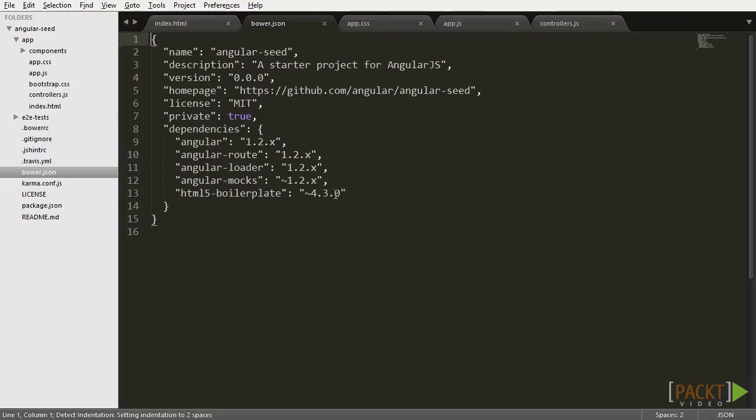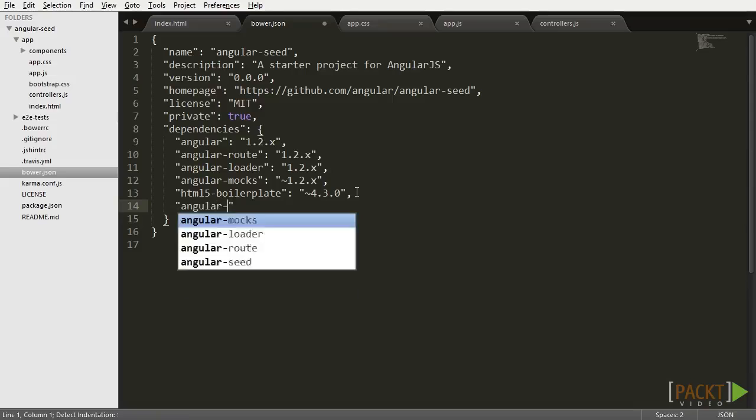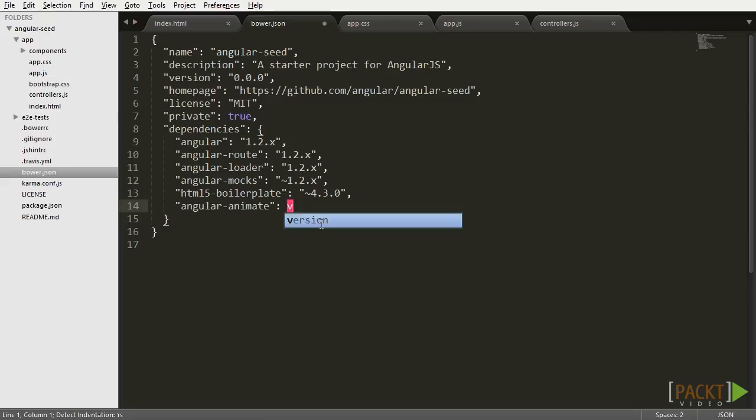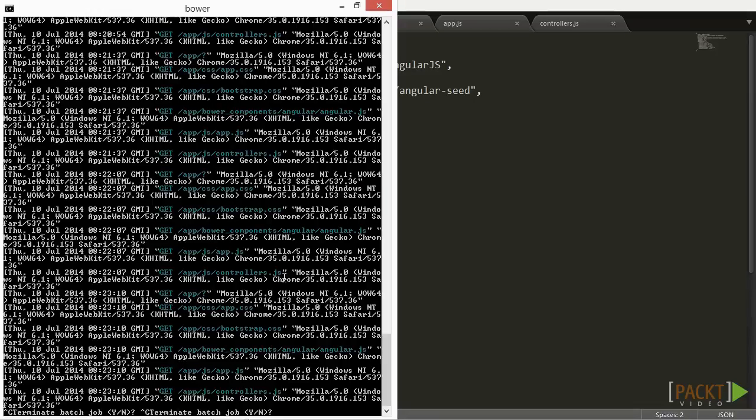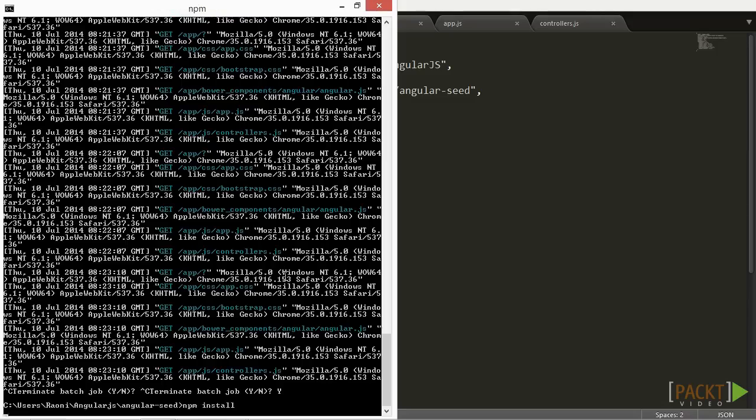Bower.json contains a list of all the external modules your application needs to include in the respective versions. All you need to do is add the Angular Animate module there, in the same version of the AngularJS preferably, then open your command prompt or terminal, navigate to the application folder, and do an npm install.